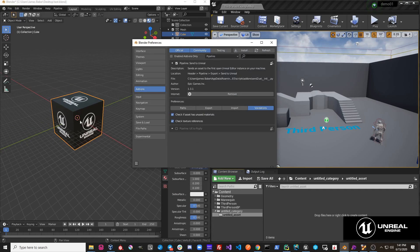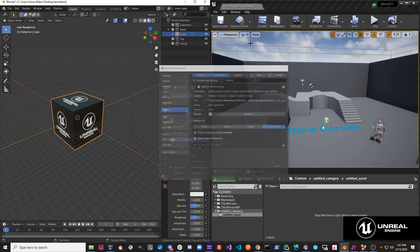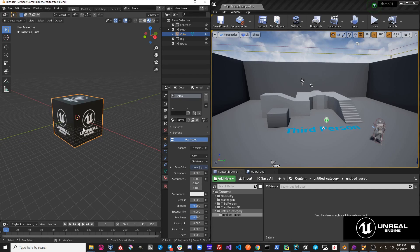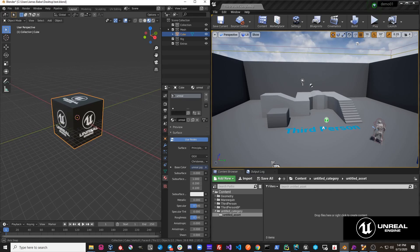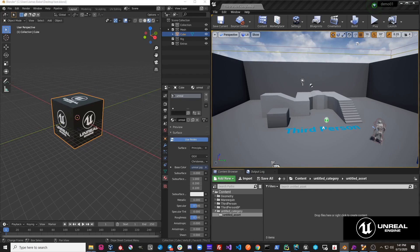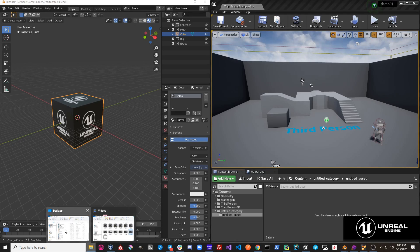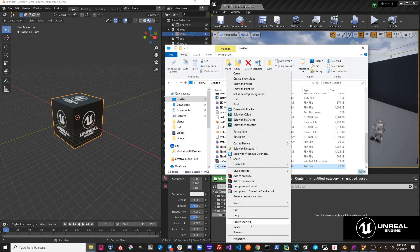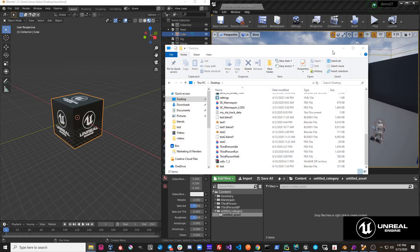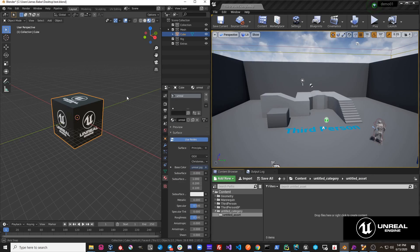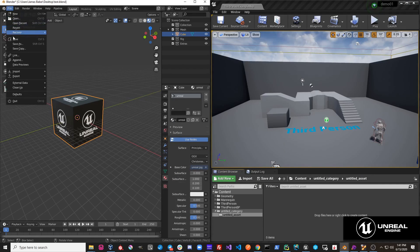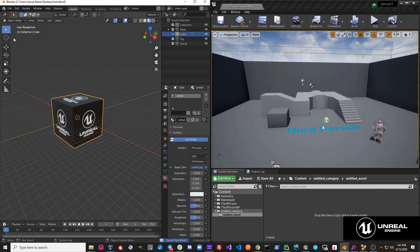Another option is to check the object's texture references before we export. So this object has this Unreal texture on it. If we went to the desktop and I remove this Unreal texture from disk.